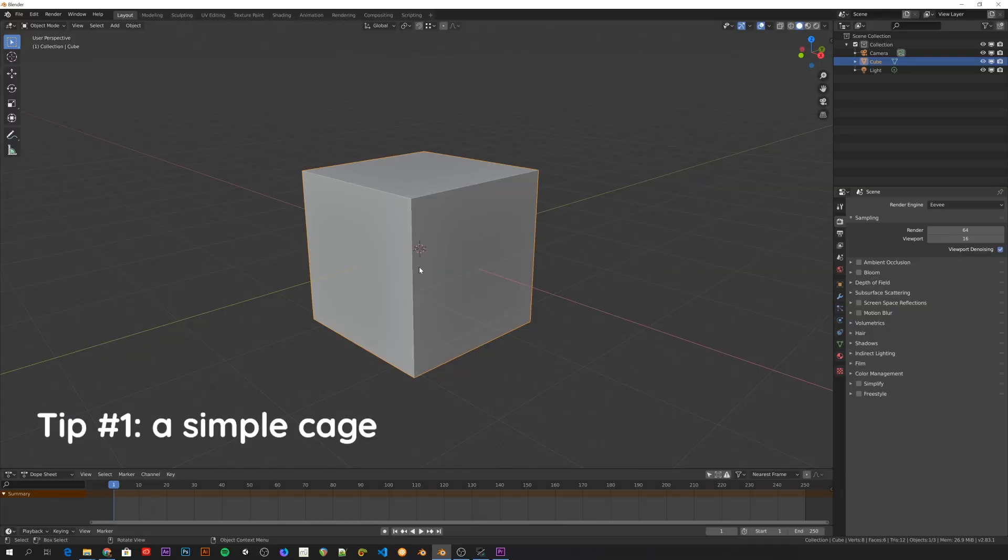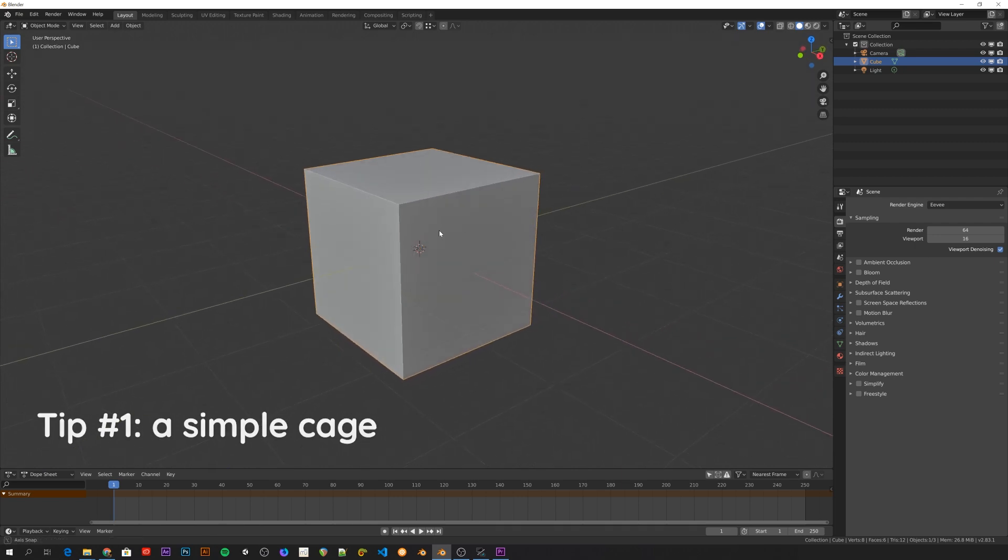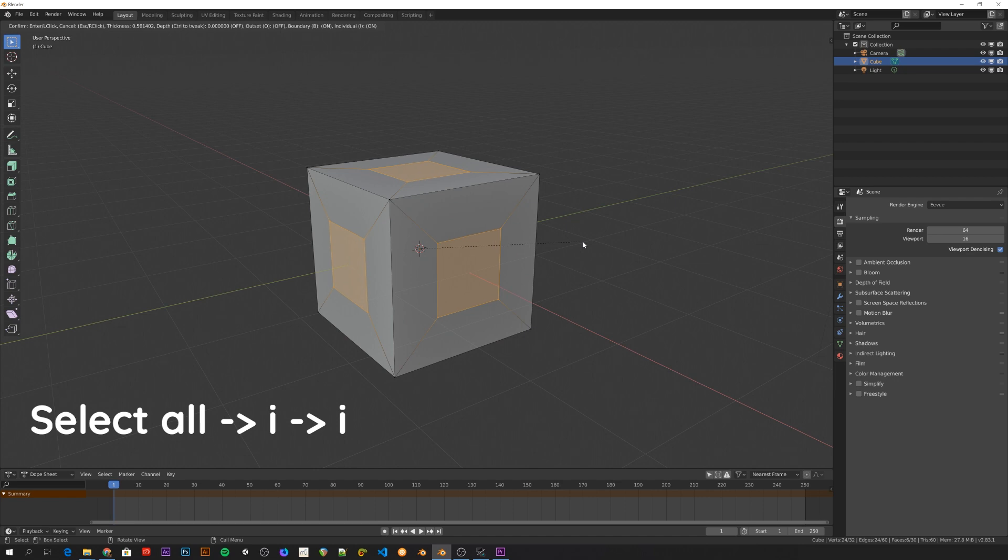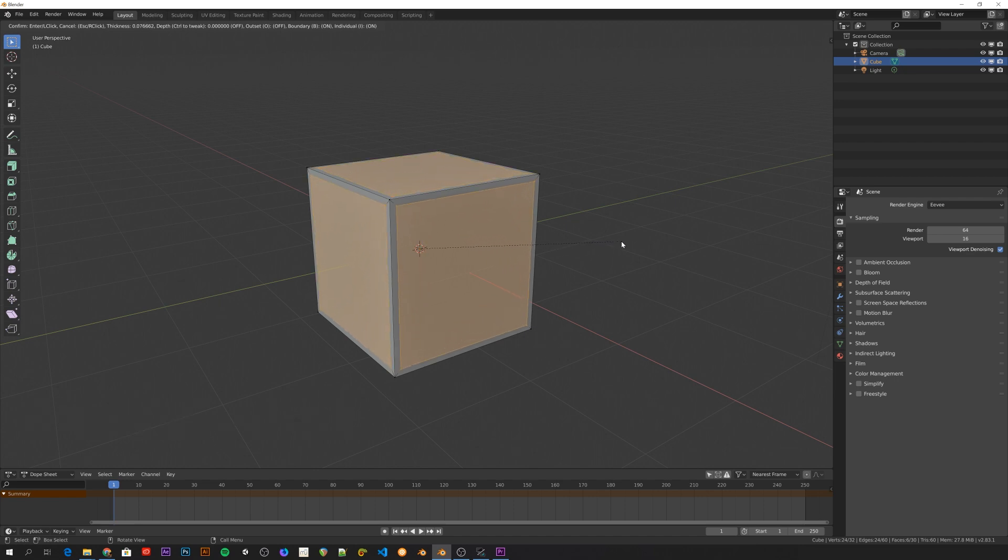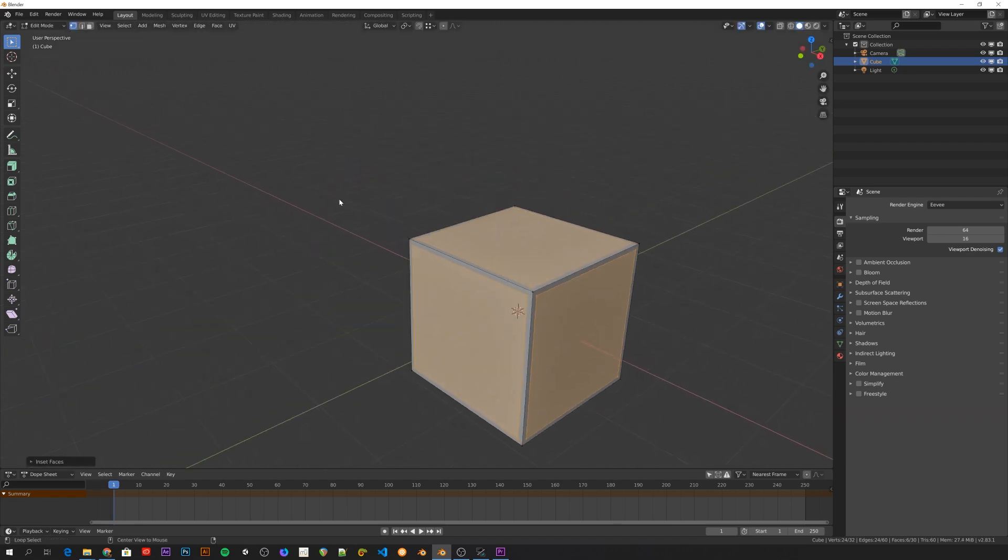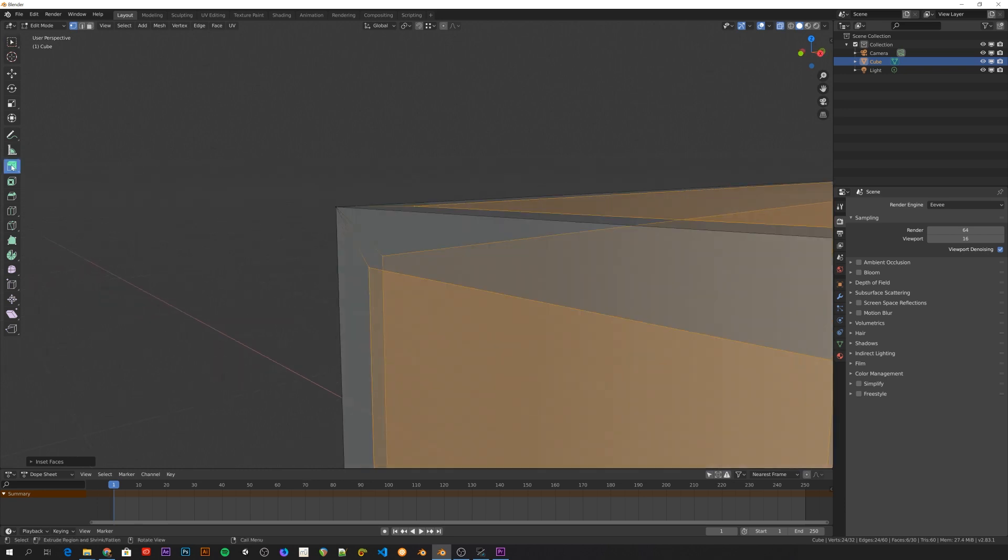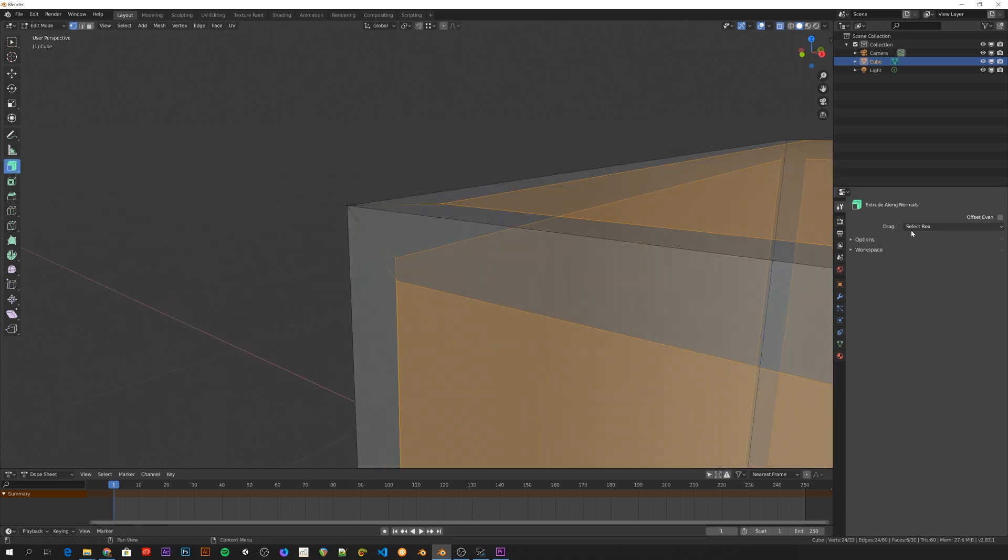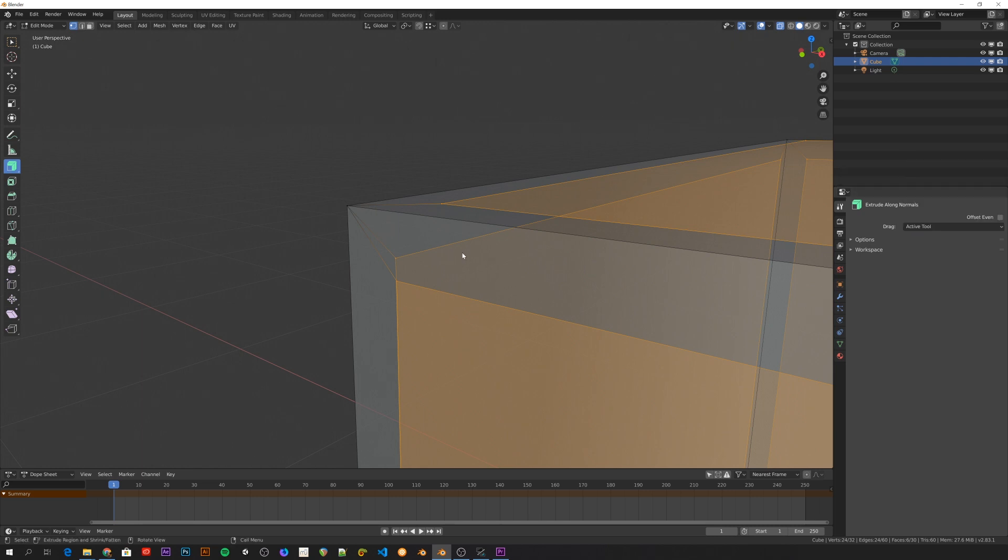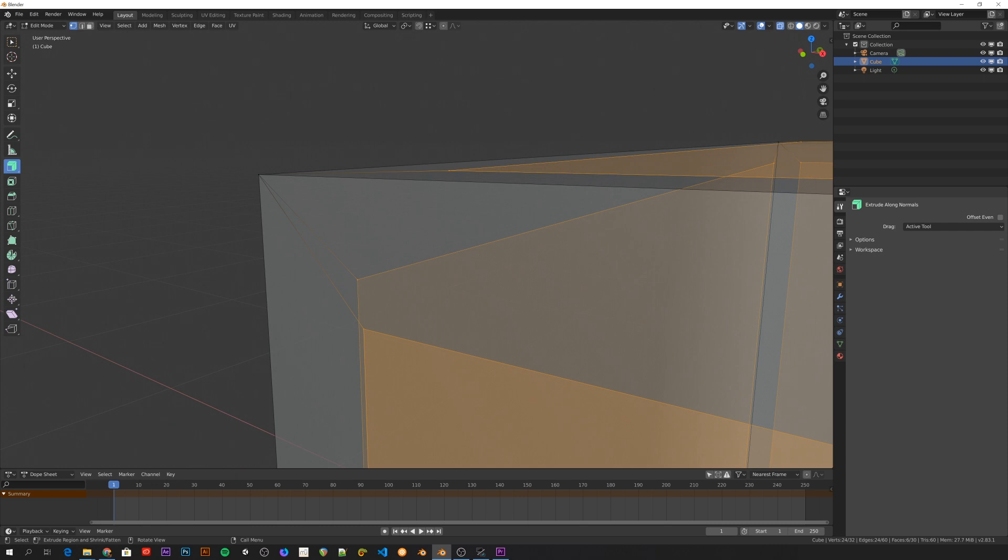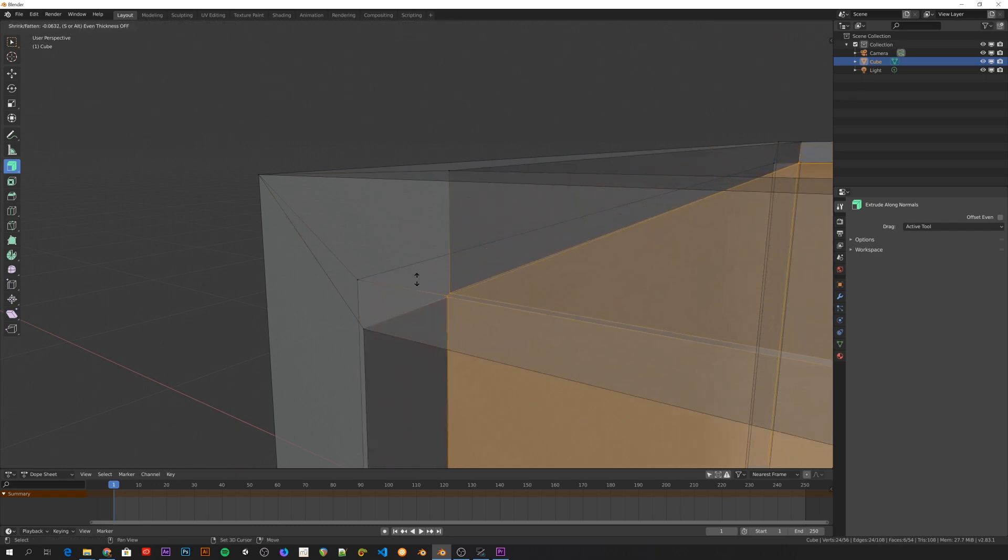The first thing to do is to turn this default cube into a simple cage. A quick way to do that is to first inset all the faces by double-tapping I to inset individual faces. Then I'll zoom really close to one corner and choose the Extrude Along Normals tool. I'll go to the Tool settings to change the drag option to Active Tool to be able to extrude without the gizmo visible. And then I'll extrude and sort of eyeball that the three vertices touch on the inside. It doesn't have to be a very precise model for this purpose.